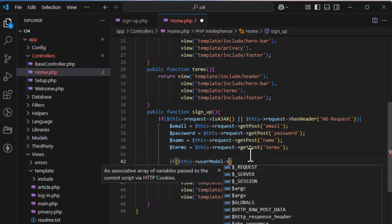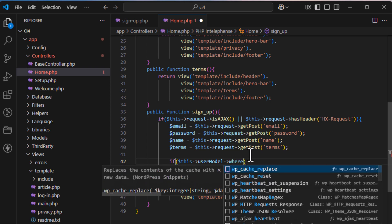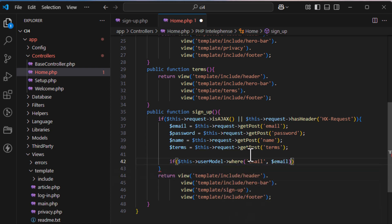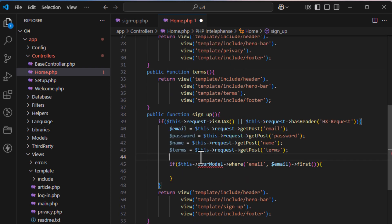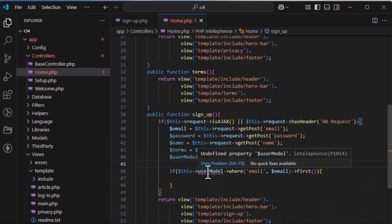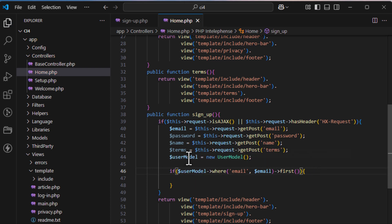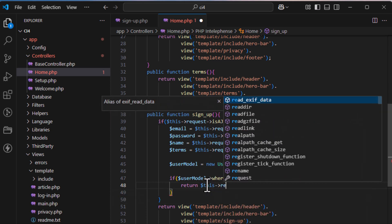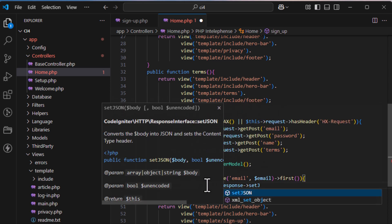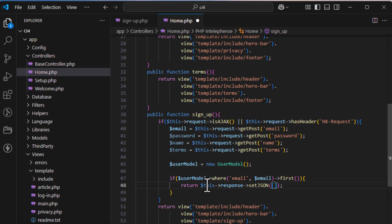First, check whether the email already exists in the database. For this we'll use the User Model. Since there's no existing variable, we'll create a new instance of the User Model. Then query: $this->userModel->where('email', $email)->first(). If a result is found, we return an error response.